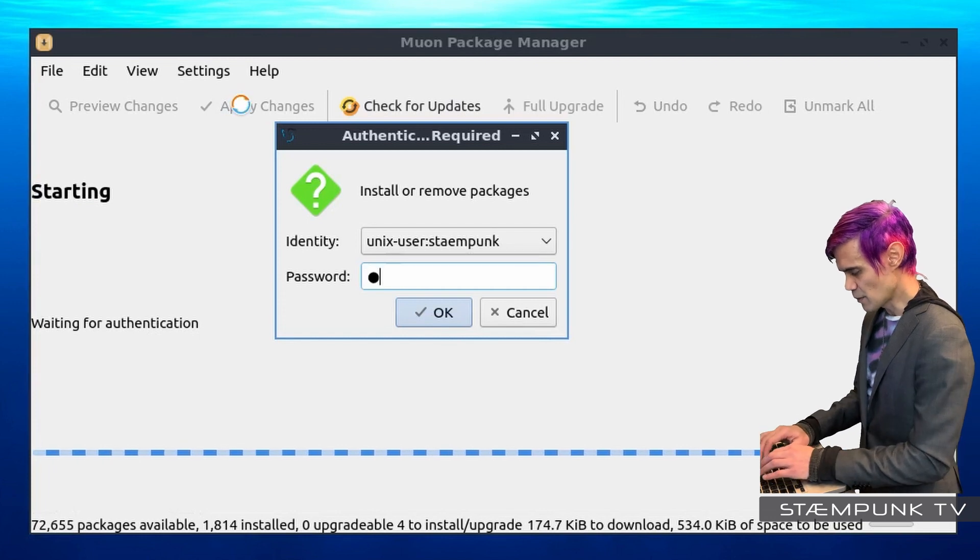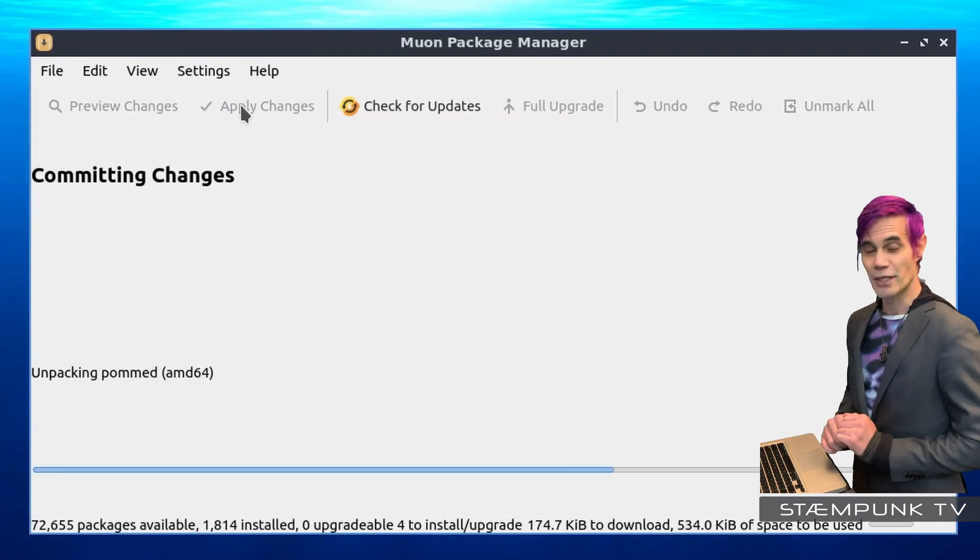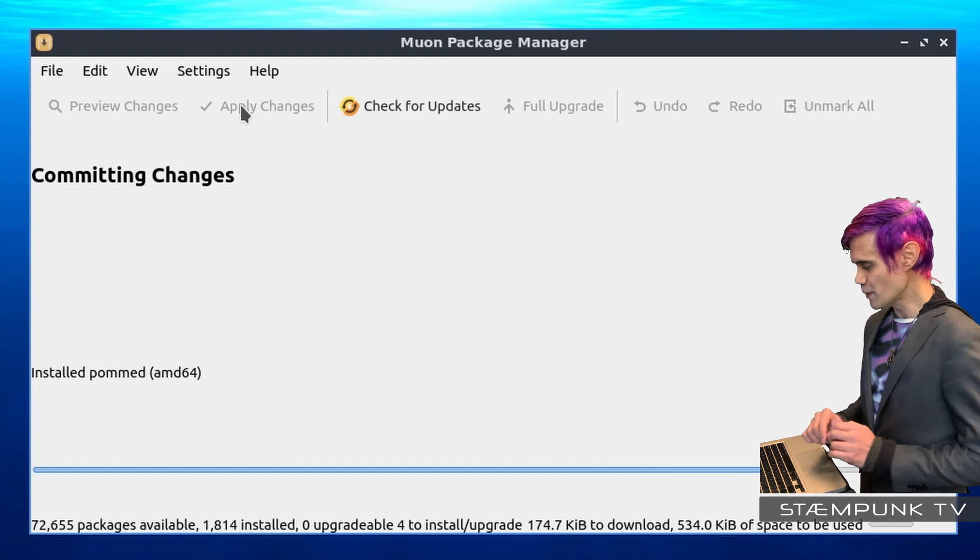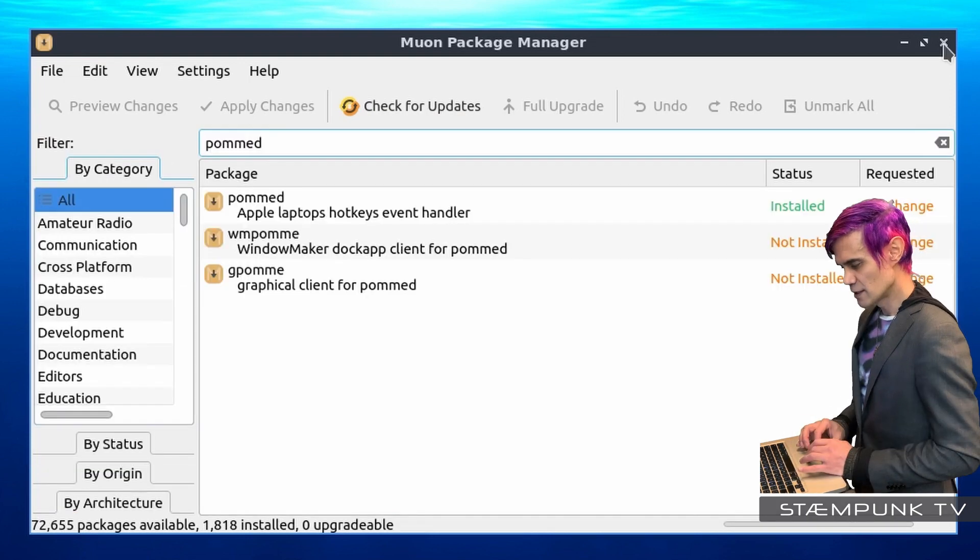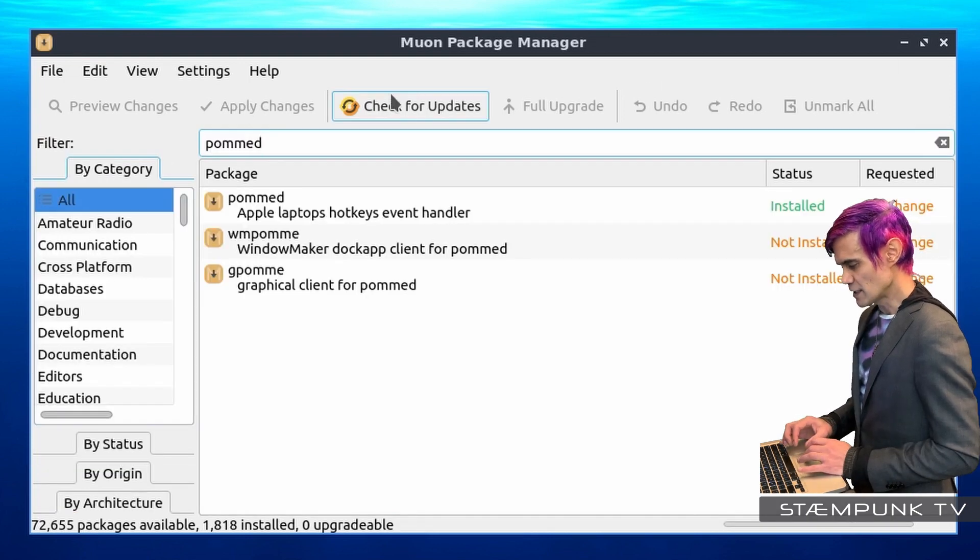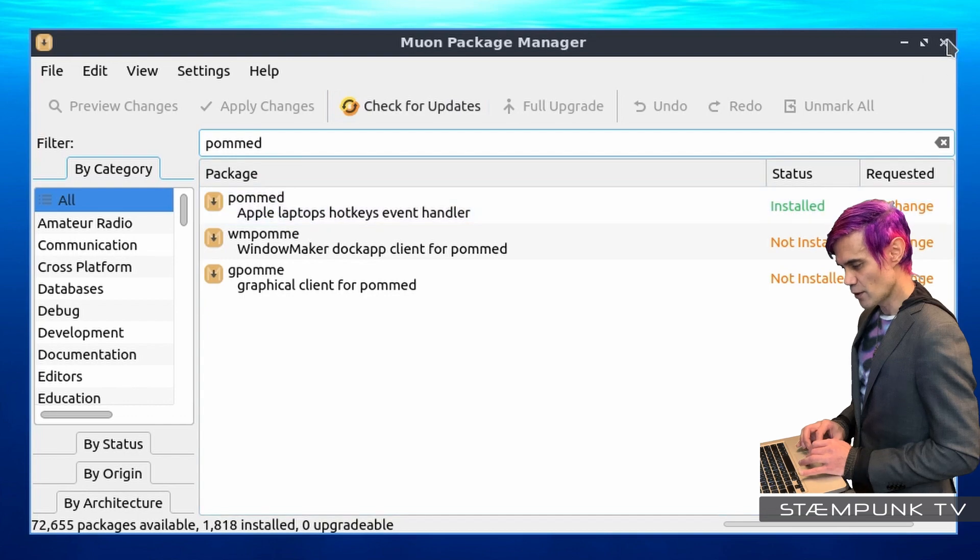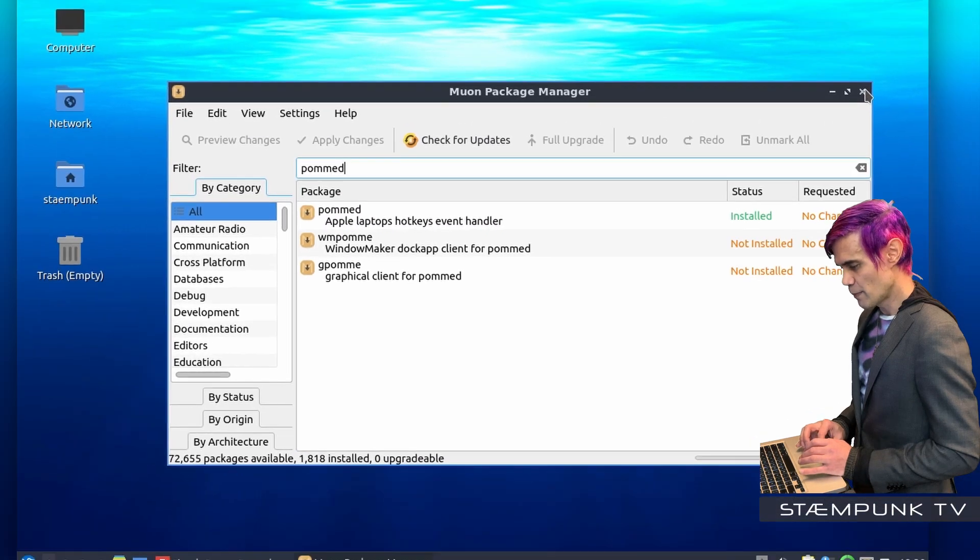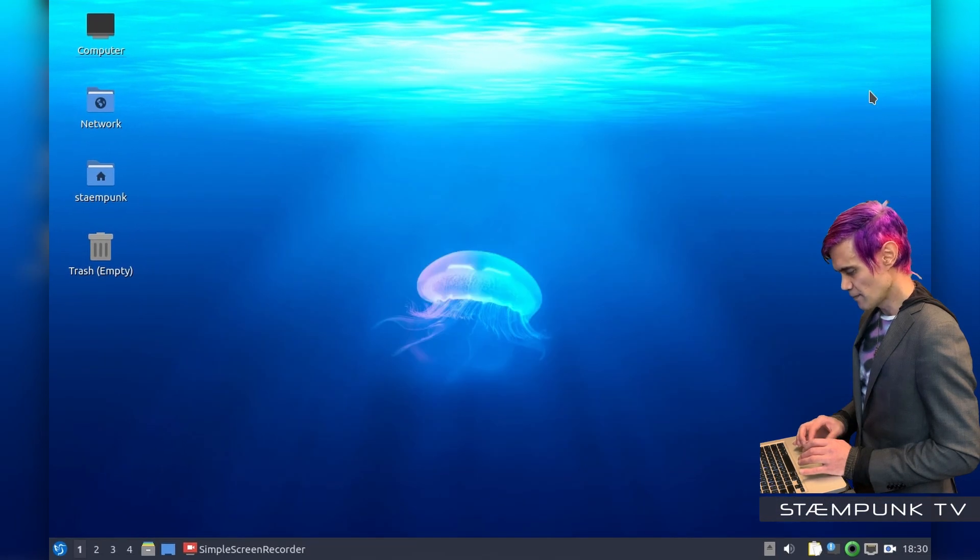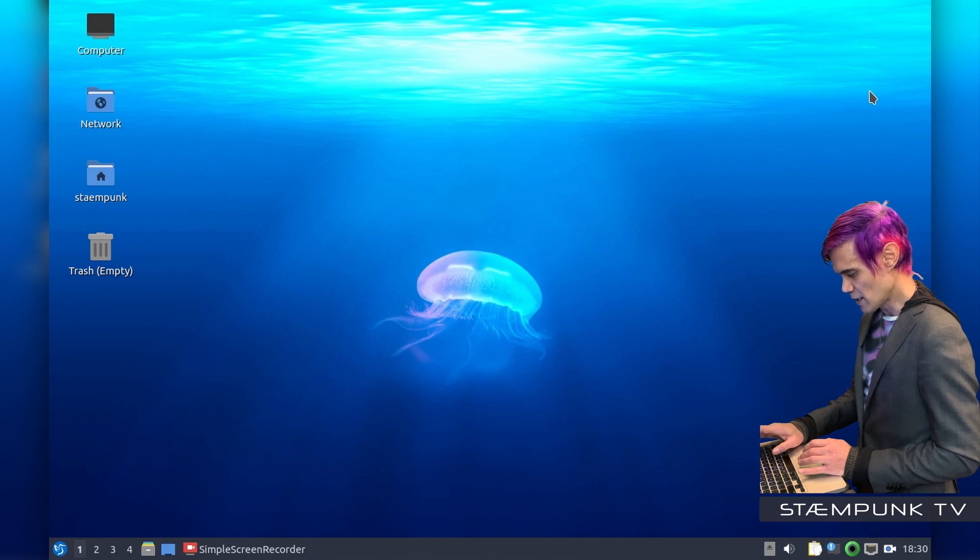Enter my password, and this should be pretty quick to install. Fantastic, that's completed. As you can see, it's installed, so I'll close out of the Muon Package Manager and let's see if I have keyboard backlight.